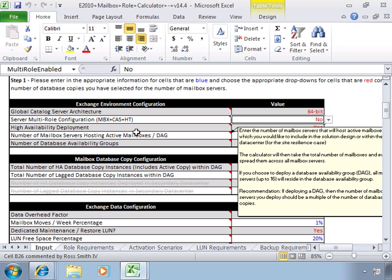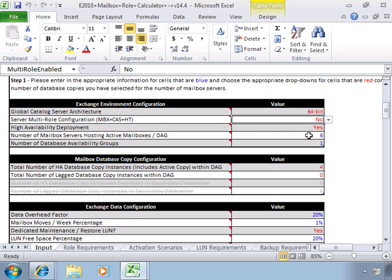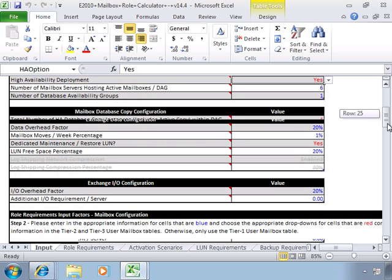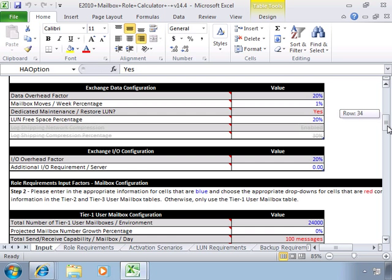Yes. High Availability Deployment, for example. Yes. You can change that. And you can start looking down the list of all of the different values that you can put in.